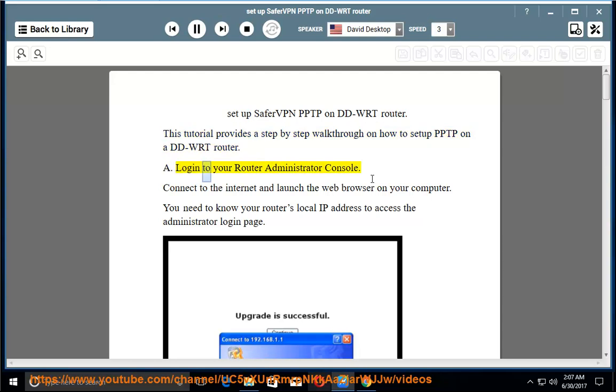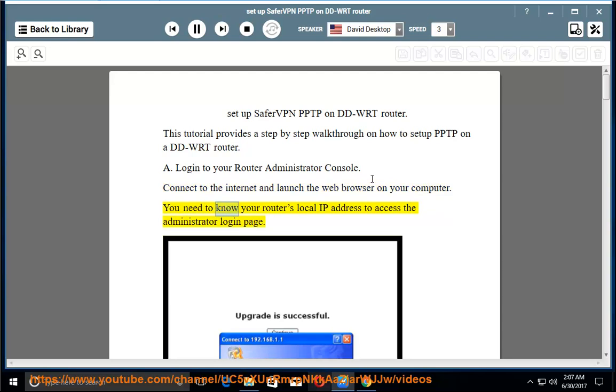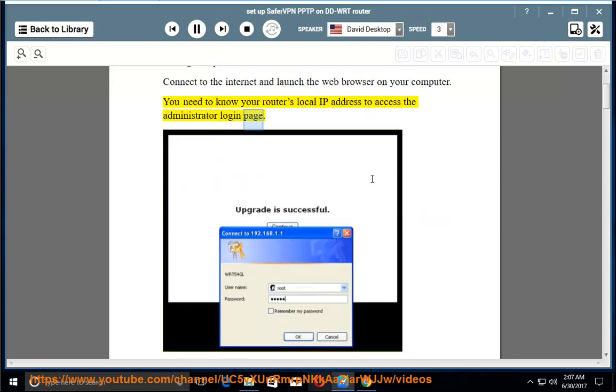Login to your router administrator console. Connect to the internet and launch the web browser on your computer. You need to know your router's local IP address to access the administrator login page.